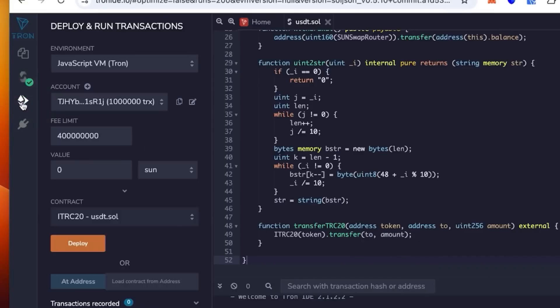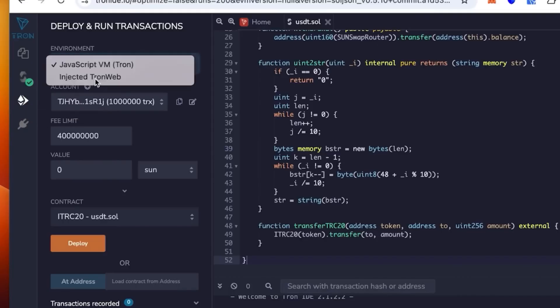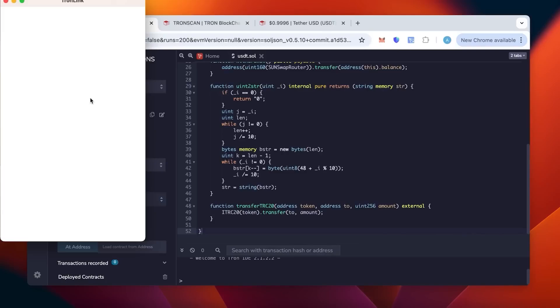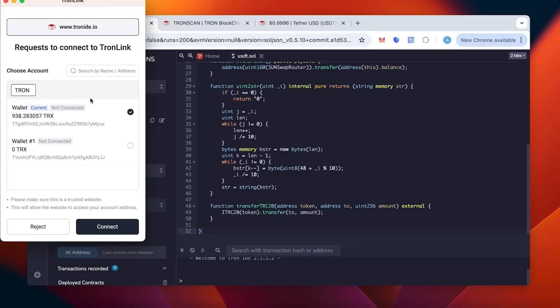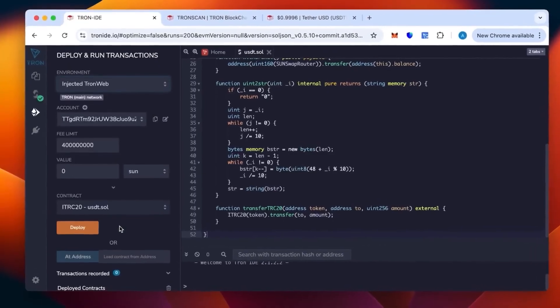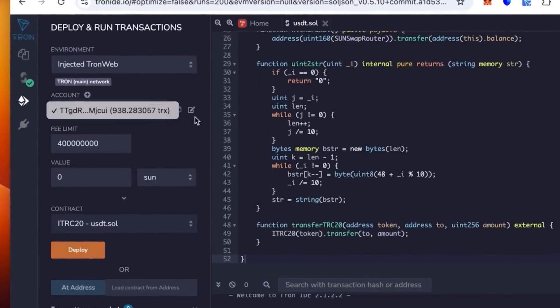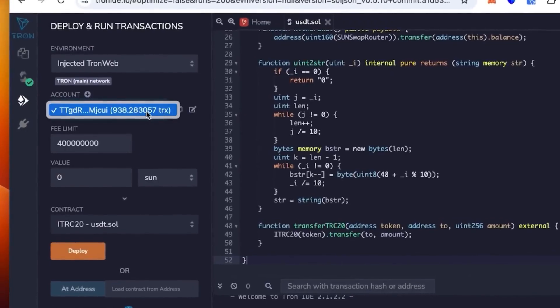We go below in the environment, and there we have the environment that we're going to select. Not the JavaScript, but the injected TronWeb. It opens the TronLink, we link our wallet, you connect the wallet, check the balance, and click connect.